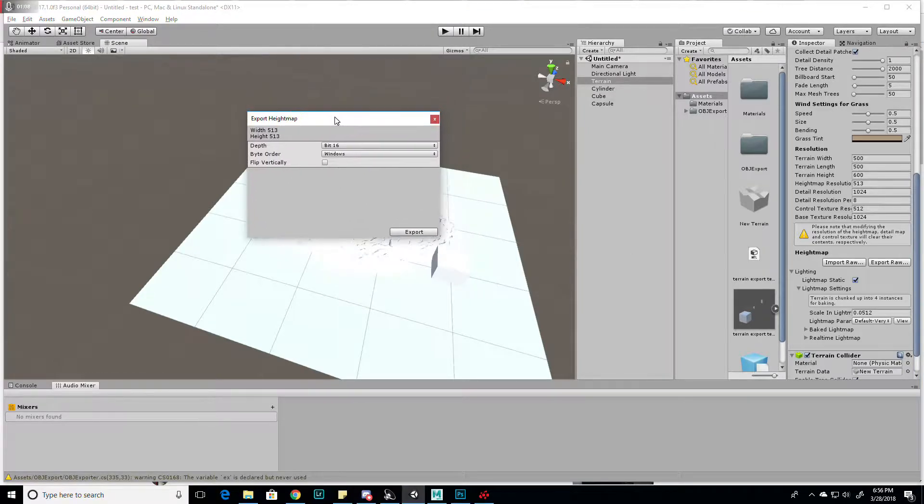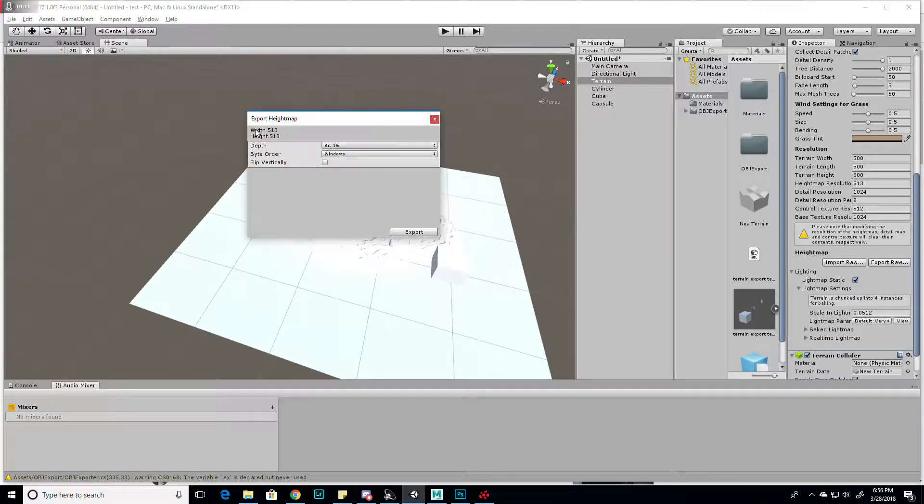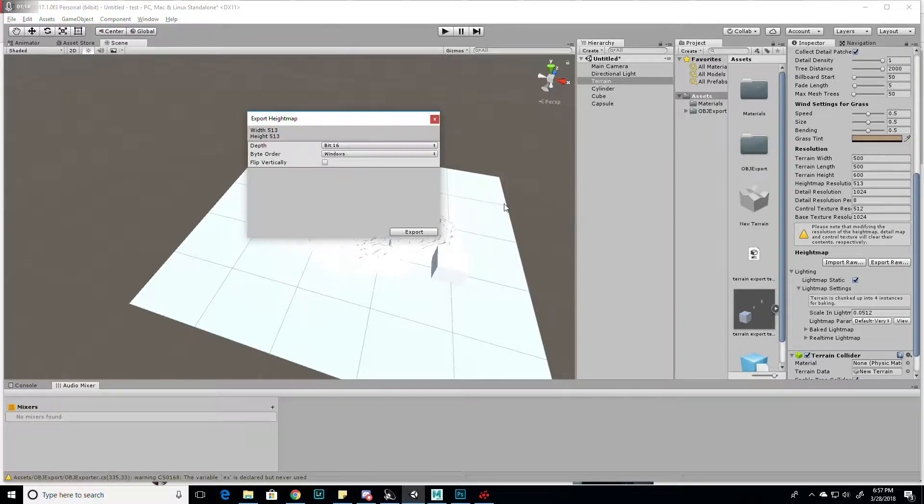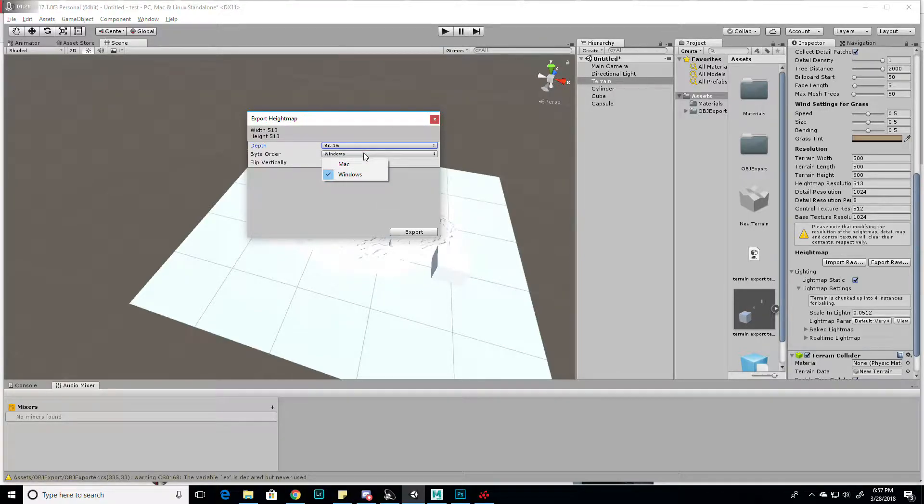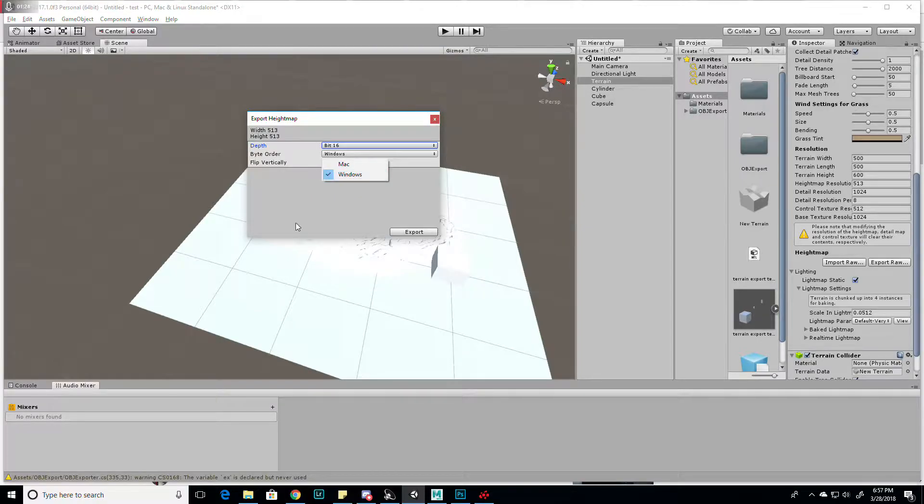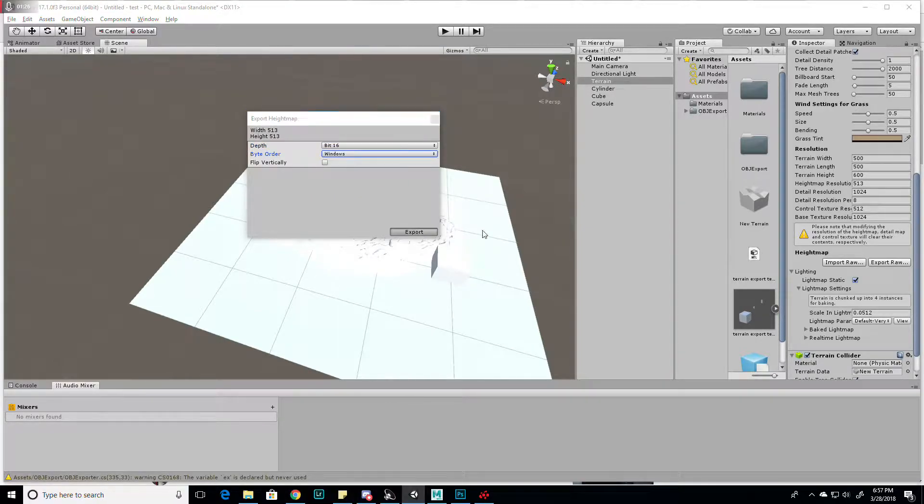In the options here, it shows you the resolution of your height map that you're going to get, and it gives you these options. Keep it at 16-bit, and depending on if you have a Mac or a PC, you change it to either Windows or Mac. And then you click export.